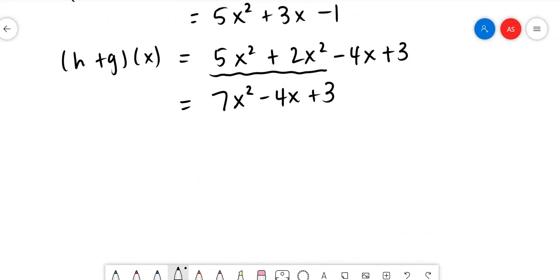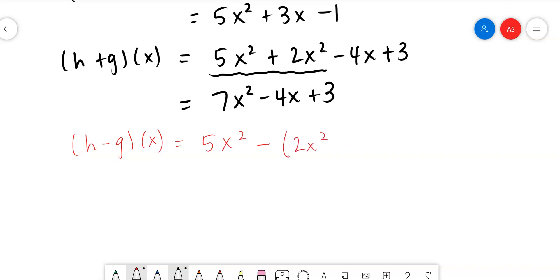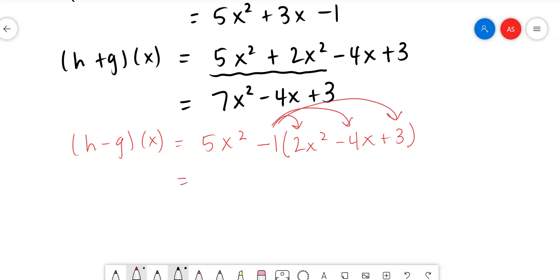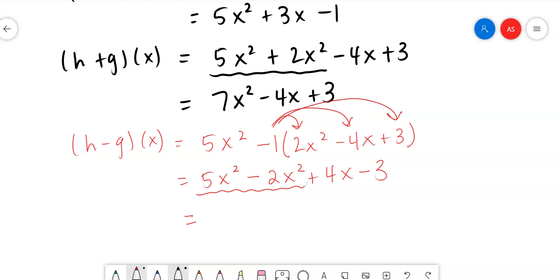Now let's try the tricky one — subtracting h and g. The h function is 5x², then a minus sign, and the g function goes inside parentheses: -(2x² - 4x + 3). We do the distributive property, which changes the signs: -1 times 2x² is -2x², -1 times -4x is +4x, and -1 times 3 is -3. Combining the x² terms: 5 - 2 = 3x². Final answer: 3x² + 4x - 3. Just be careful with that subtraction.